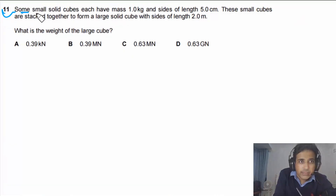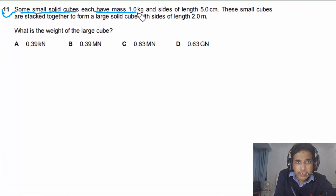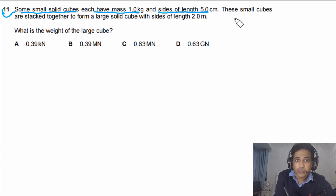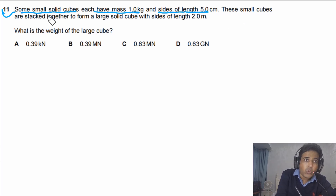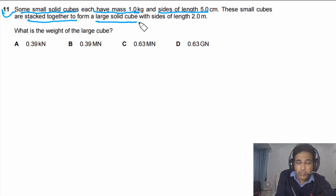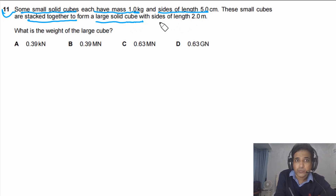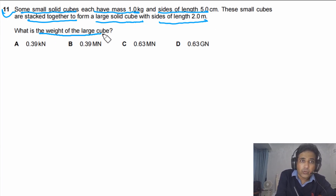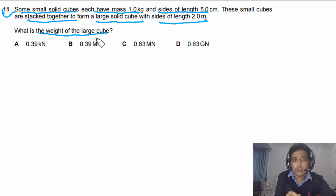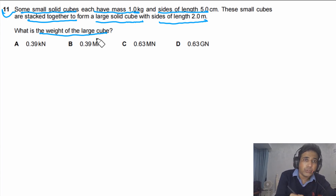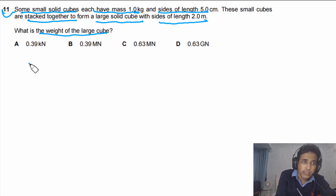Question 11 says: some small solid cubes each have mass 1.0 kg and sides of length 5.0 cm. These small cubes are stacked together to form a large solid cube with sides of length 2.0 meters. What is the weight of the large cube? To answer this question, we can simply sketch the scenario.